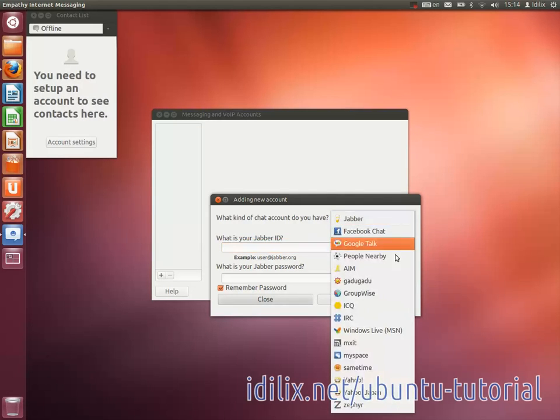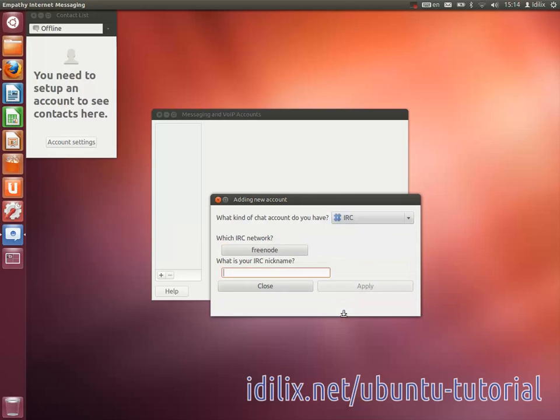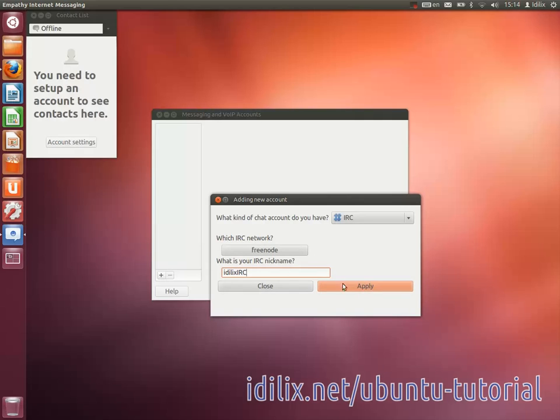Choose IRC from the protocol drop-down list, choose the Freenode network, enter a unique nickname and login.